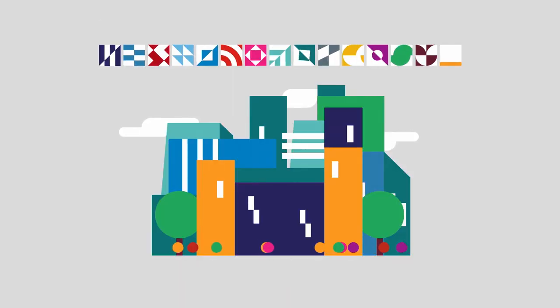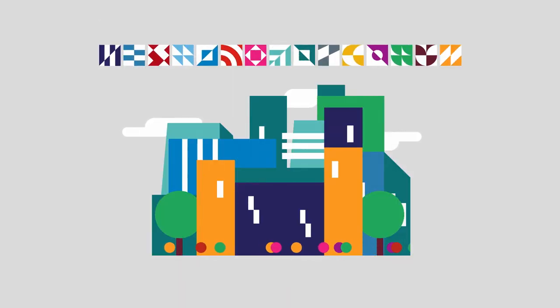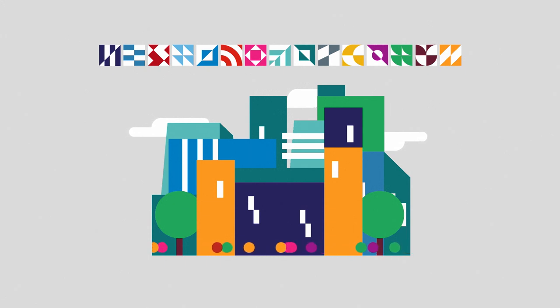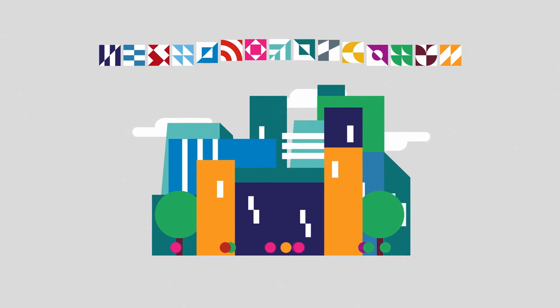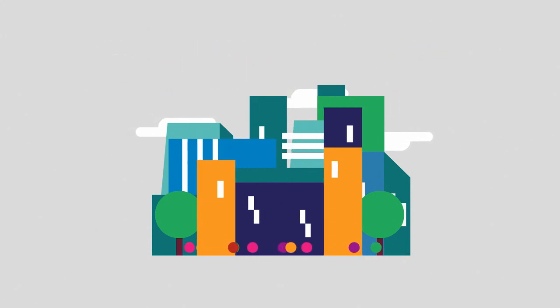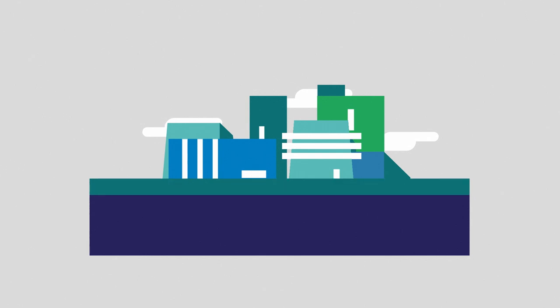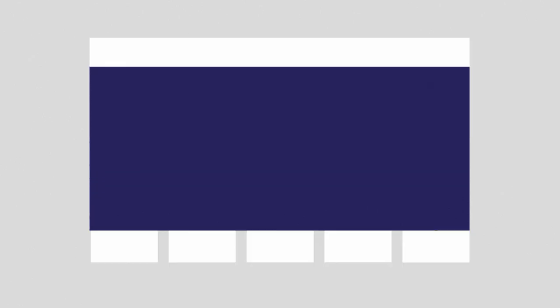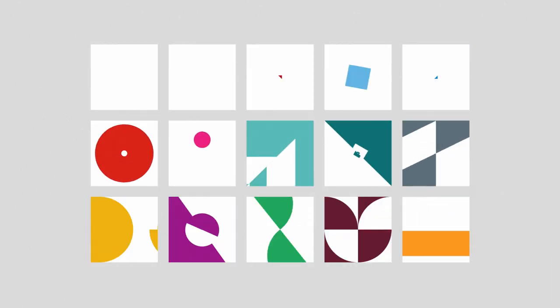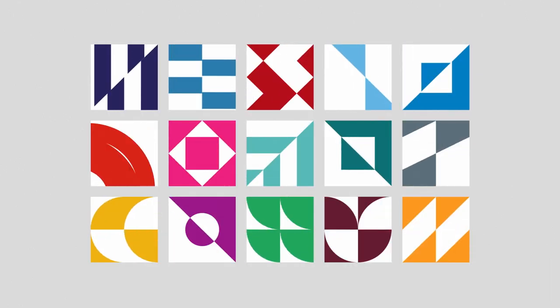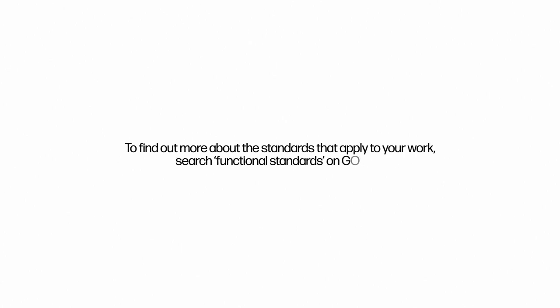Functional standards are a key part of government reform and you are essential to the change we all want to see. By implementing these standards together we become a more skilled, innovative and ambitious civil service. To find out more about the standards that apply to your work search functional standards on gov.uk. Thank you.